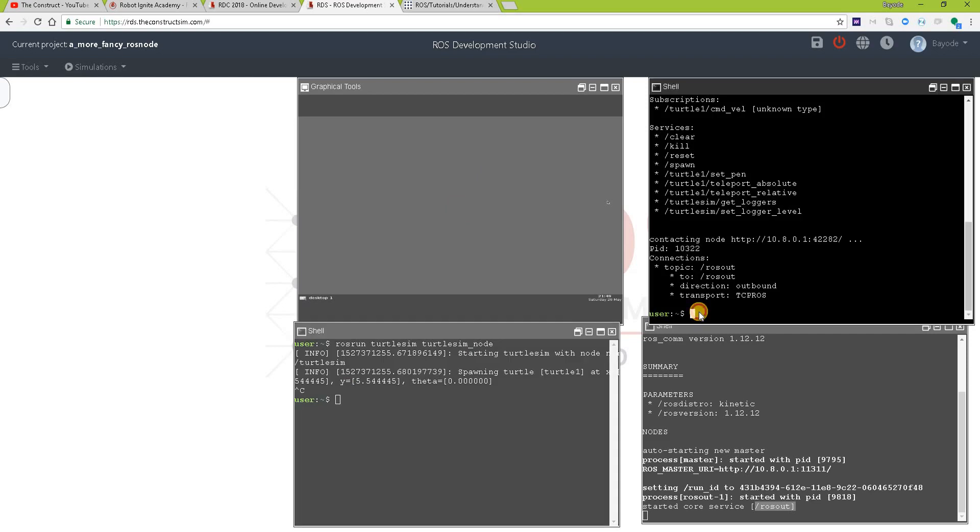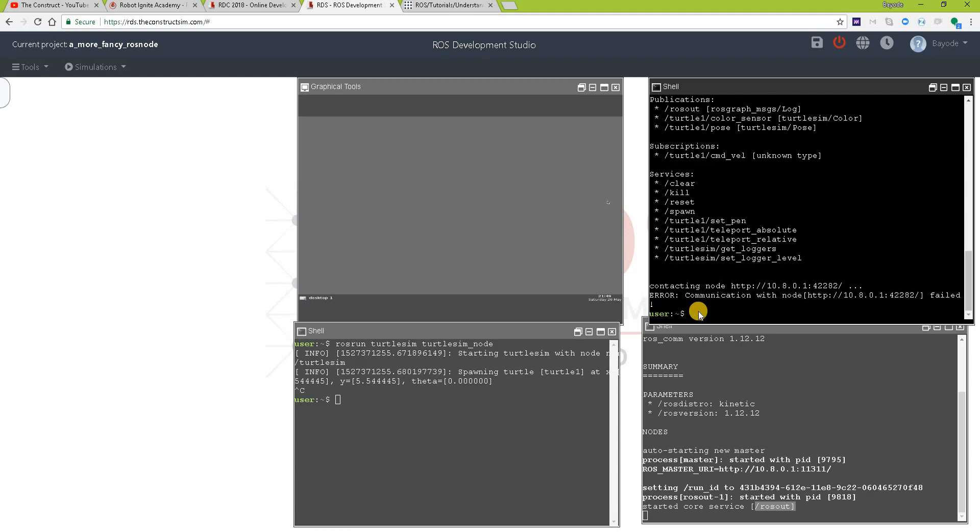So let's see if we can still get information about the node. Yeah, it's still there. But we also have an error here.